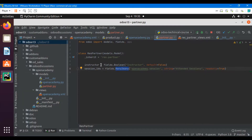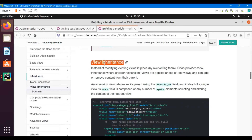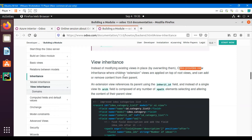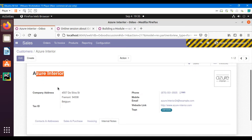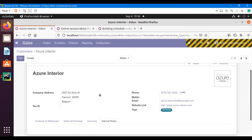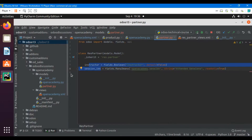In this video we are going to talk about view inheritance and we will add these two fields on the partner form. So why is view inheritance so important? Instead of modifying existing views in place or rewriting them, Odoo provides view inheritance where children extension views are applied on top of the root views and can add or remove content from their parent.